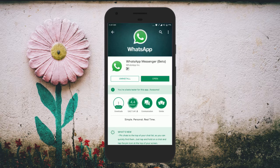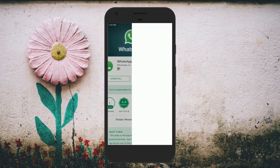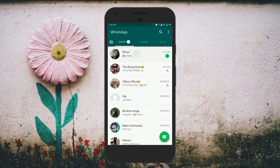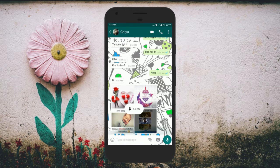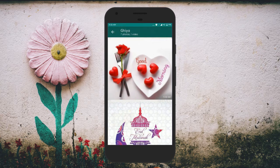Now whenever you send or receive multiple photos or videos, you will see them in the form of an album. To expand the album, simply tap on the plus icon.